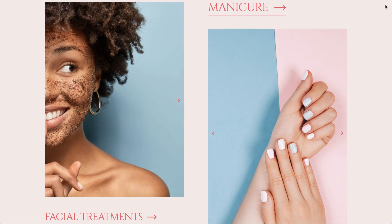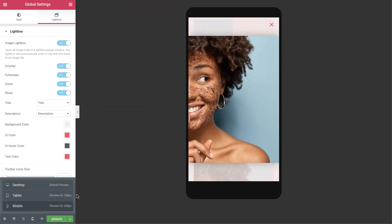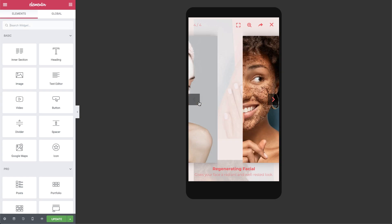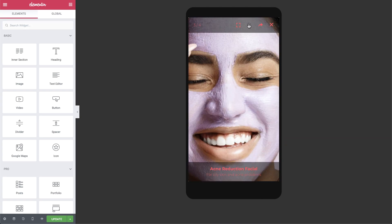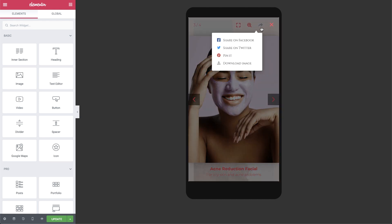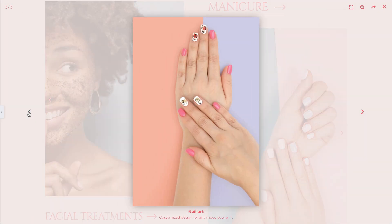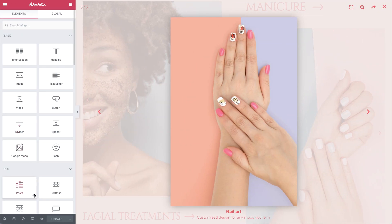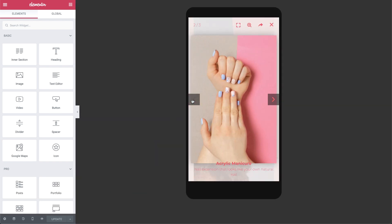And last but certainly not least, all of this functionality is mobile responsive. So visitors can easily zoom, open images and videos in full screen, and share the images from their phones. Now you know how to use Elementor's awesome lightbox settings, allowing your visitors to open images, galleries, carousels, and videos in a 100% mobile responsive lightbox popup window.